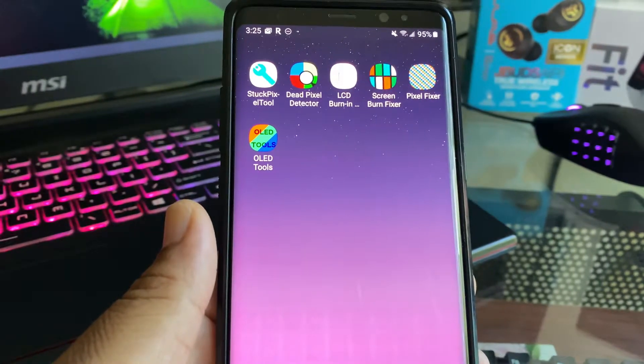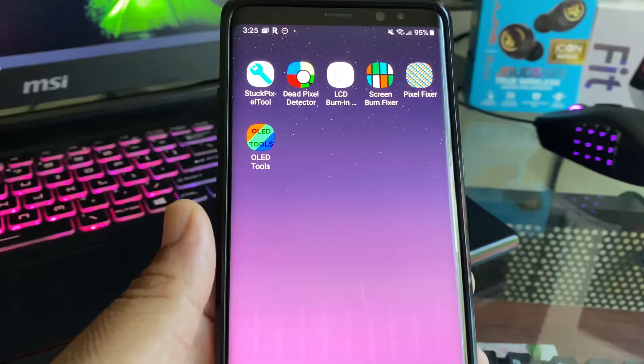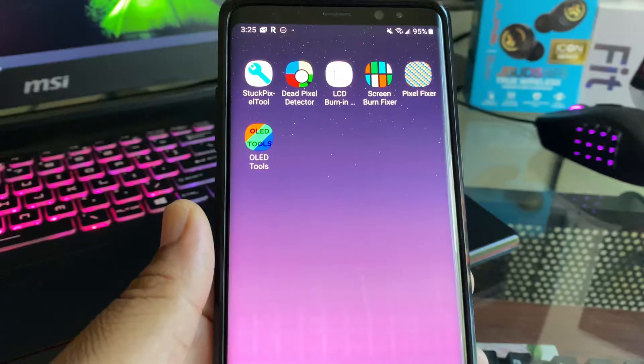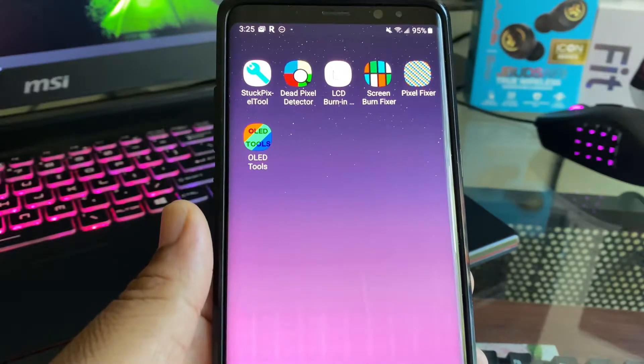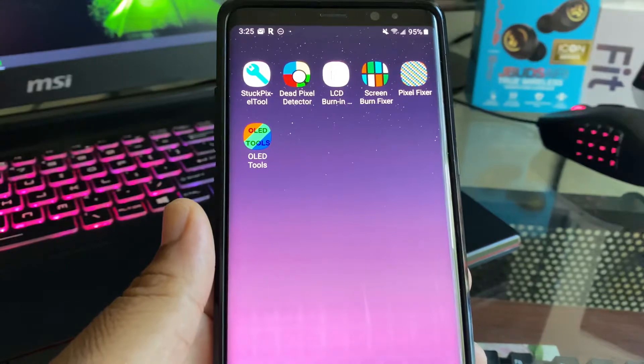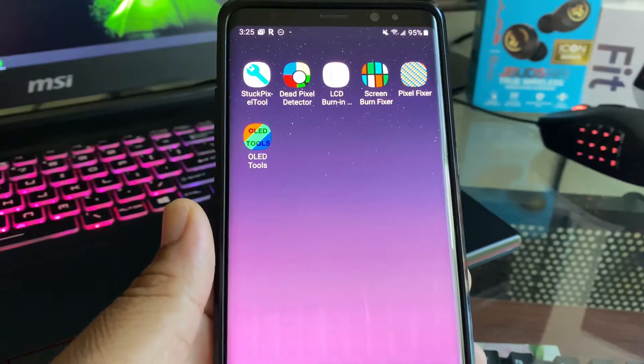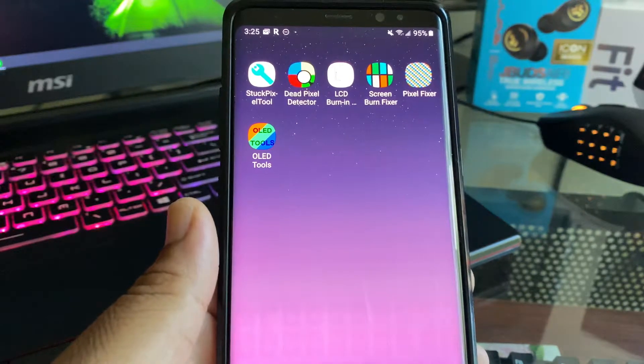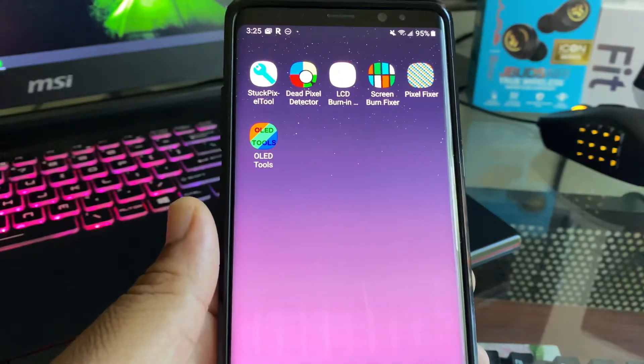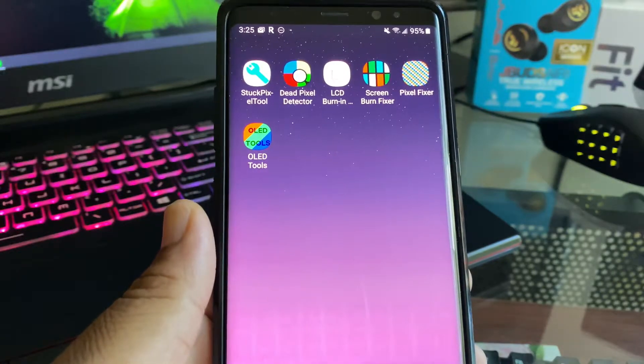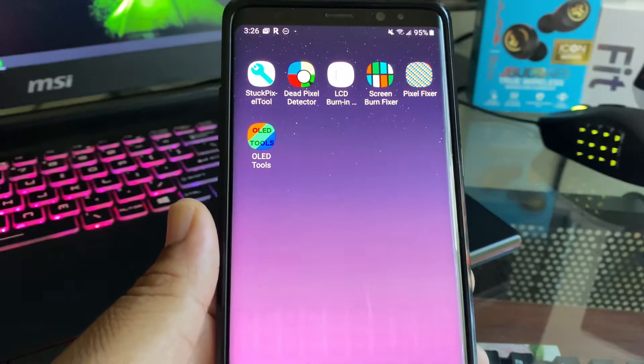They might even make it worse. For anybody who does decide to use these apps to try and fix the screen, make sure you have do not disturb and airplane mode on, and turn notifications off.